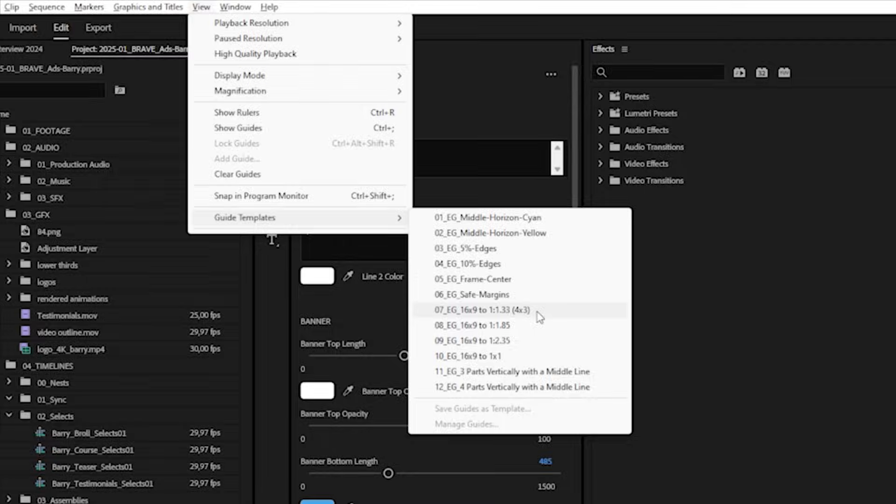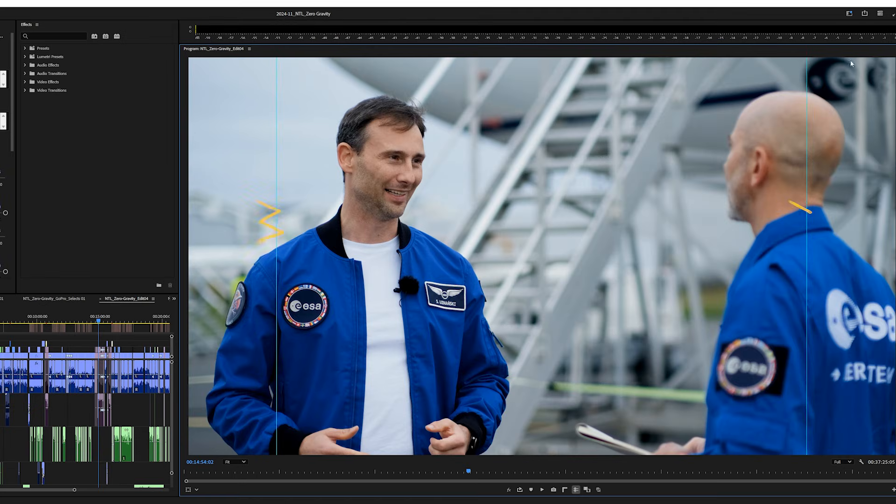My favorite way to use guides is checking how the framing would look in a different aspect ratio without using letterboxes. There are four presets for that. I have a 16:9 frame and I want to see how it would look in 4:3 — clicking the preset gives me guides that represent where the letterboxes would be placed otherwise. You can see the entirety of the frame but still have a reference for what it will look like in a different aspect ratio.